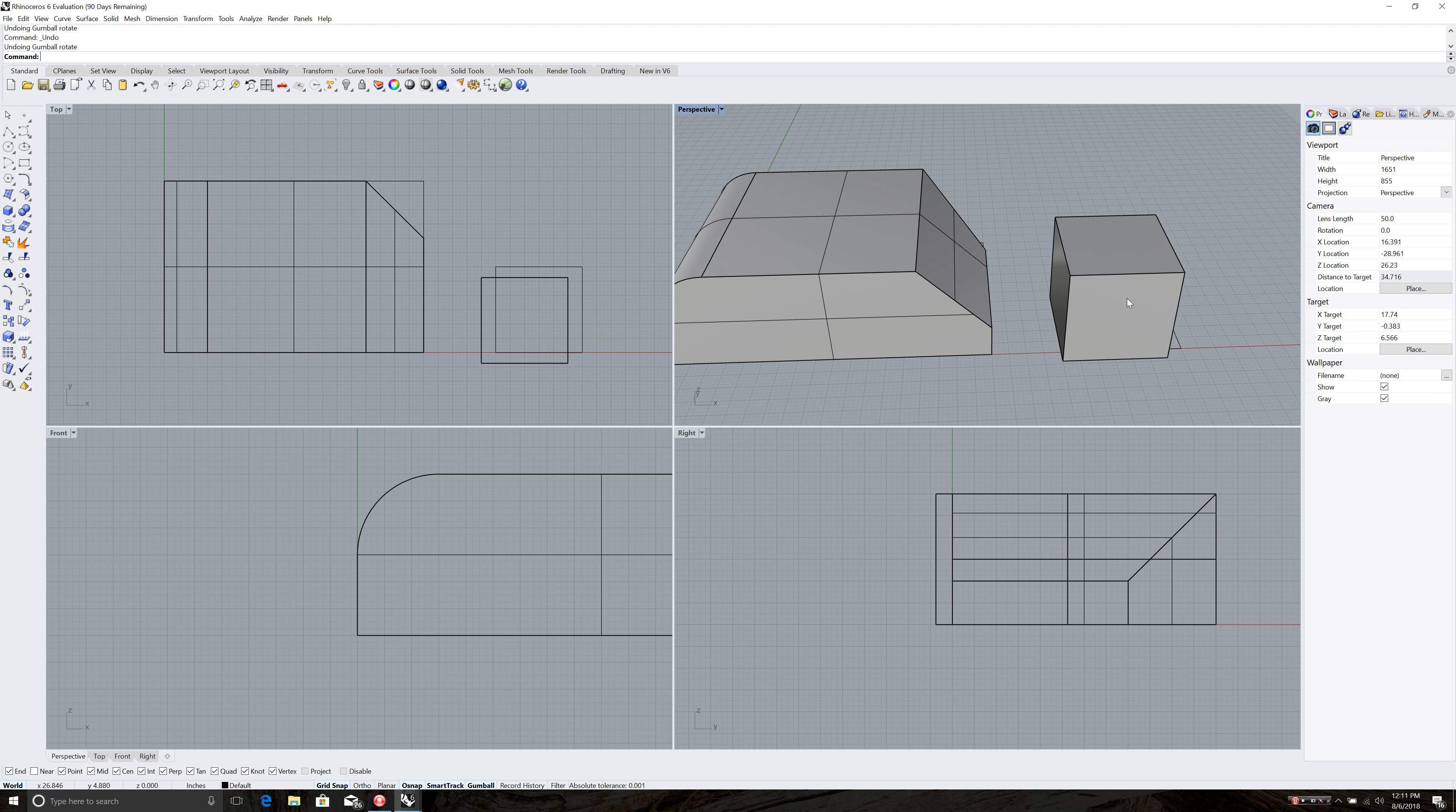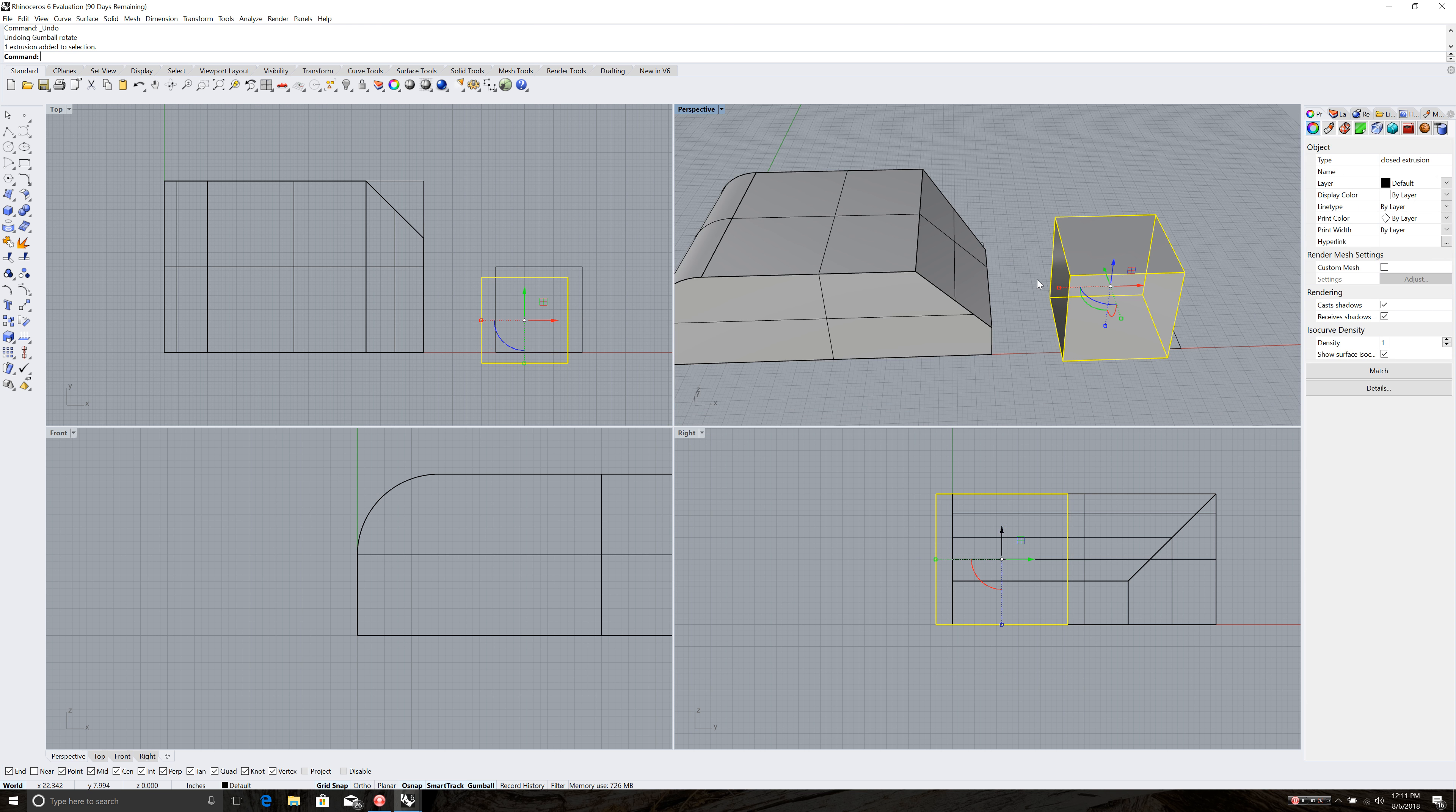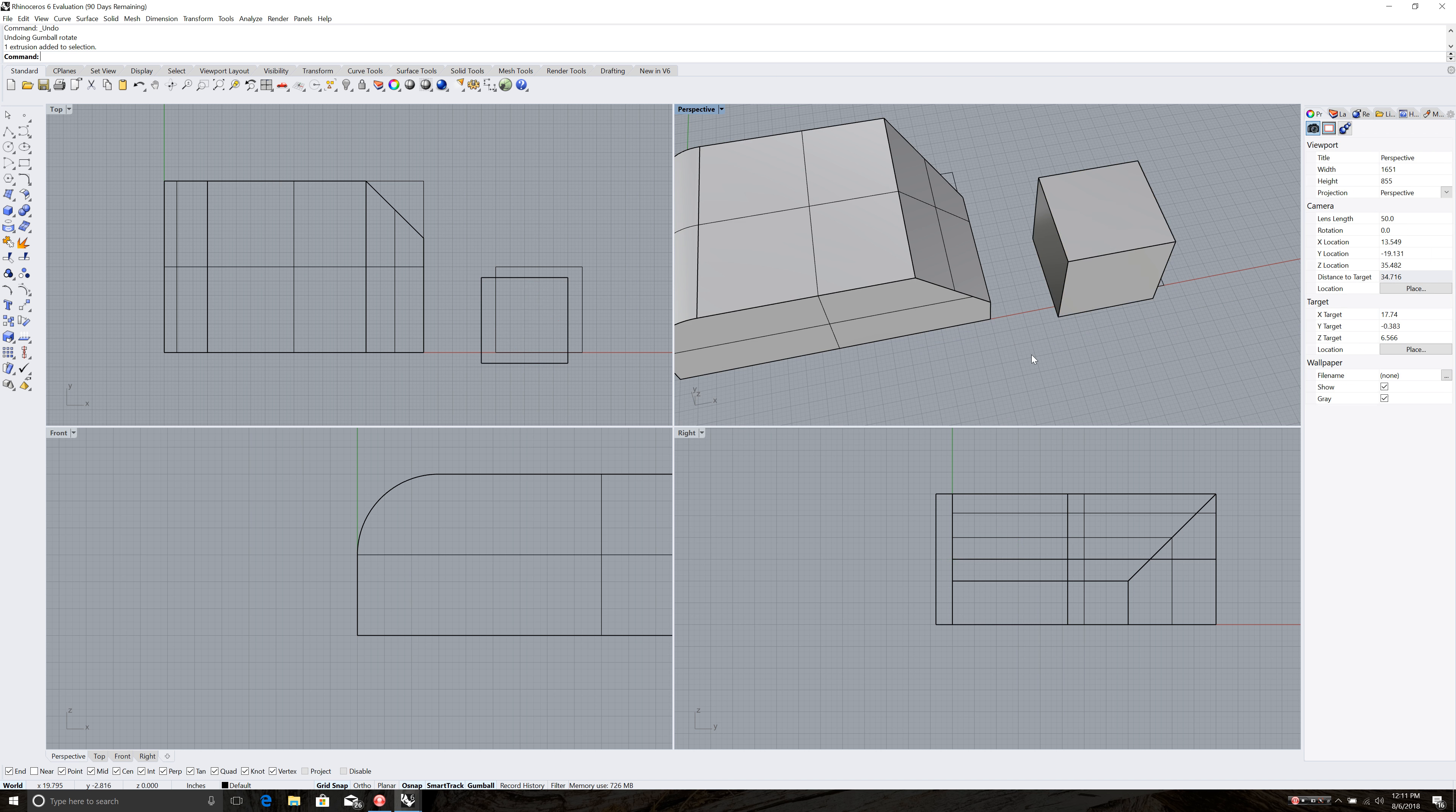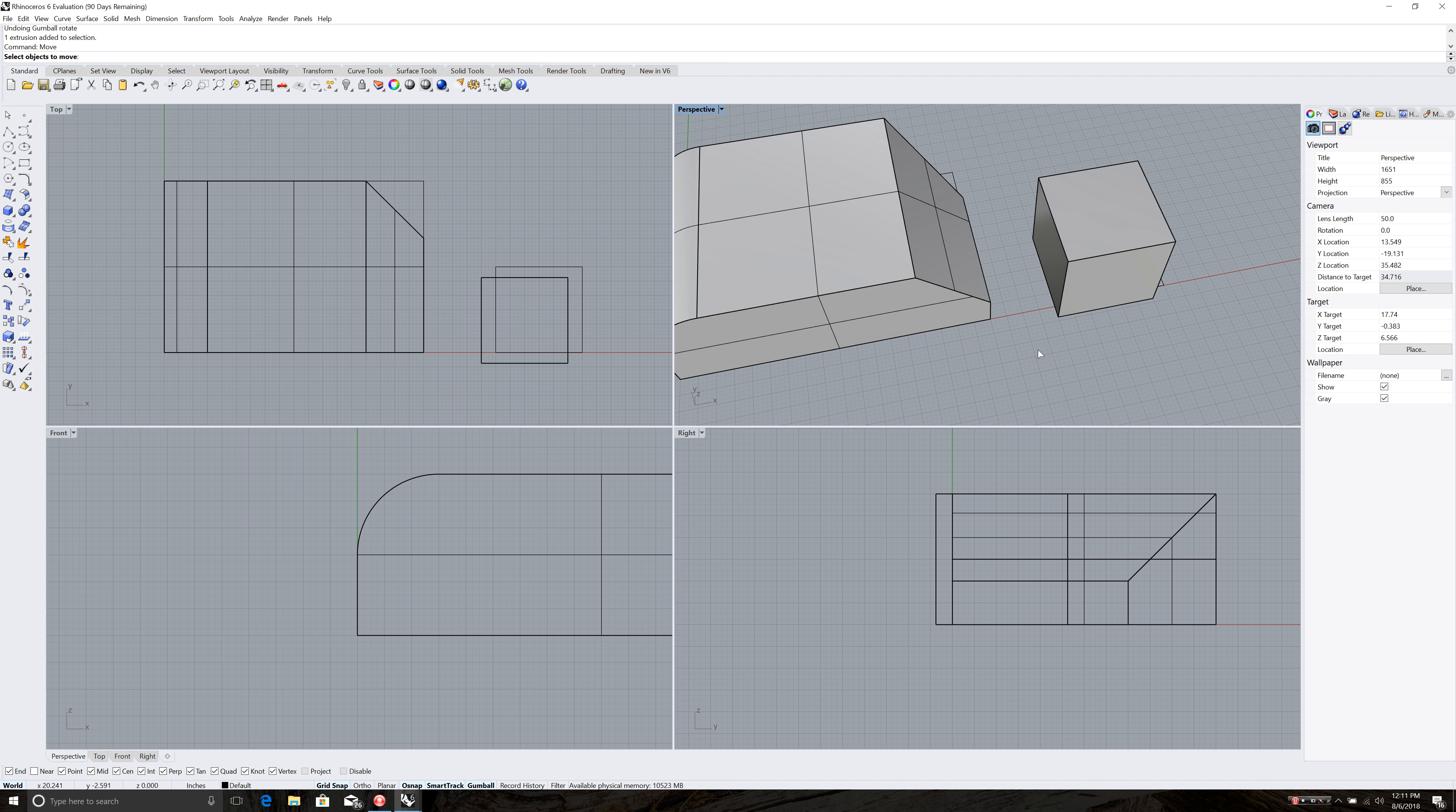But when we want to move things more precisely, we do not want to use the gumball because the gumball kind of freeform moves things. We want to move it from one point to another. In this case, I want to move this midpoint on this box to the midpoint on this line right here. Midpoint here to midpoint right there. So I'm going to use the move tool which is a little bit more precise. So M O V E is the command. Enter. Click on the object to move. Enter.